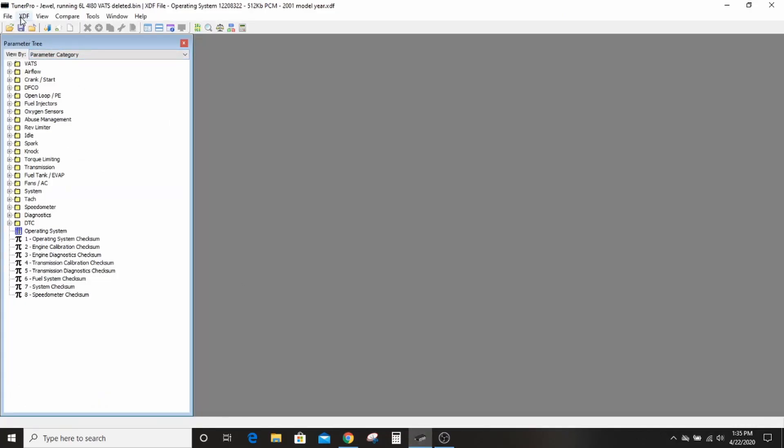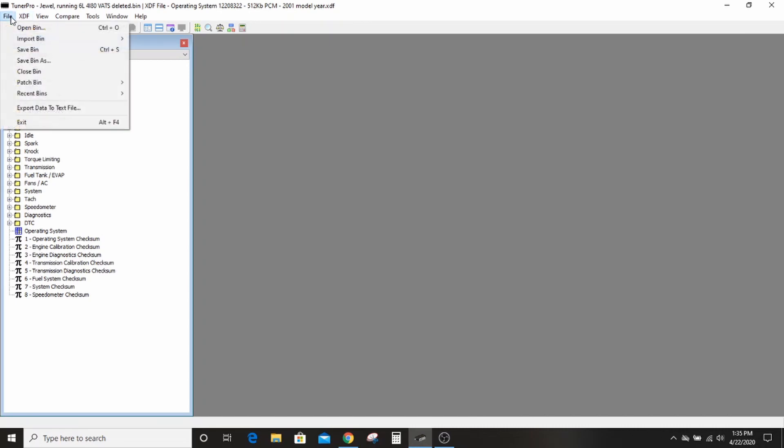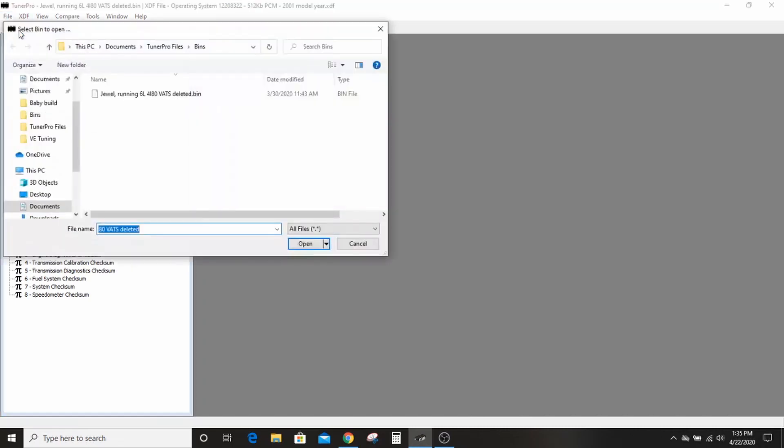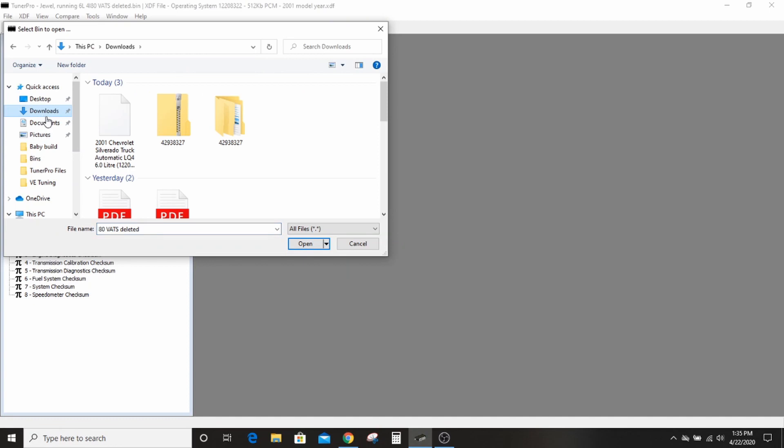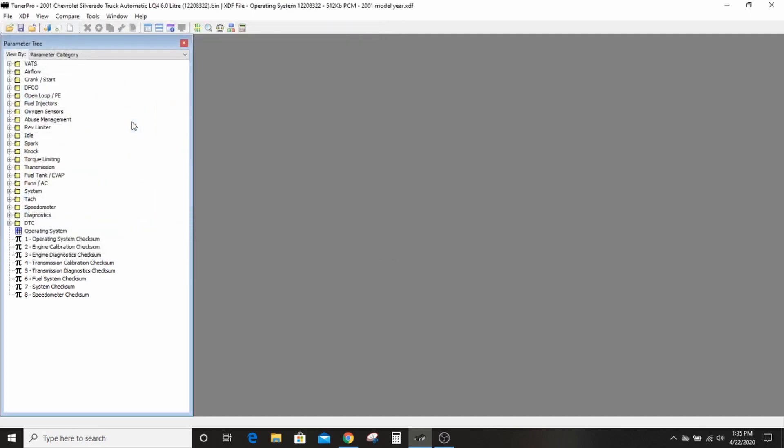And then I'm going to go back to Tuner Pro. And I already have my XDF open for 8322, so I'm going to go to File, Open Bin. I'm going to scroll up here to my downloads where it went. If I was being tidy I would have dropped this into the Tuner Pro documents, but I'm not right now, and we'll open that up.